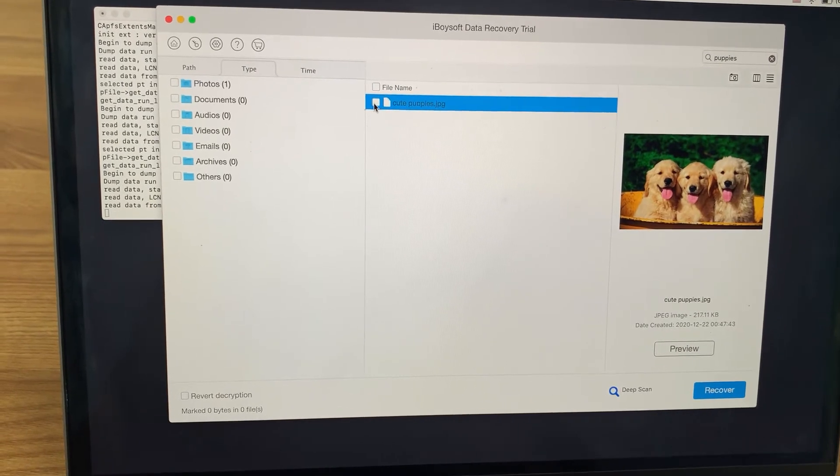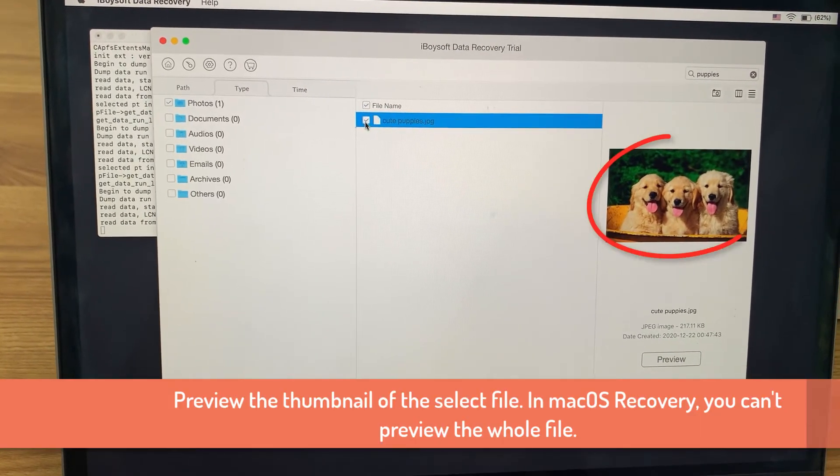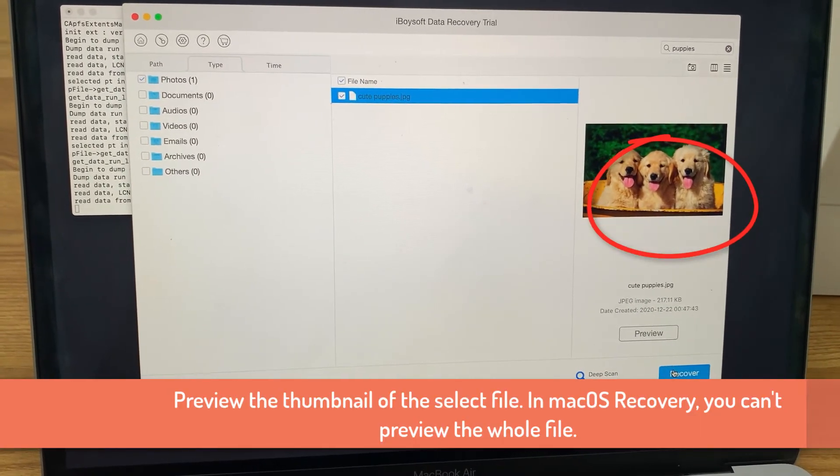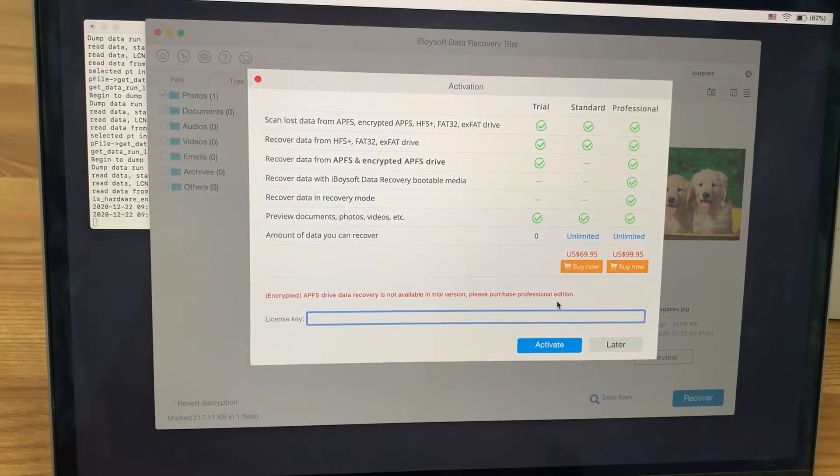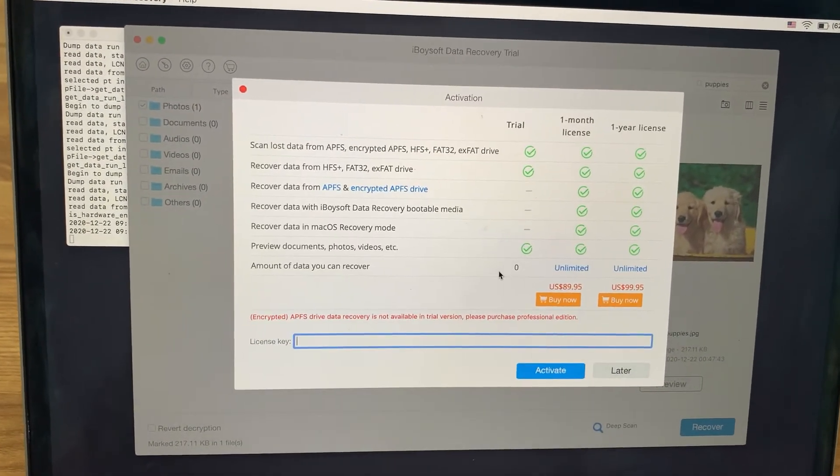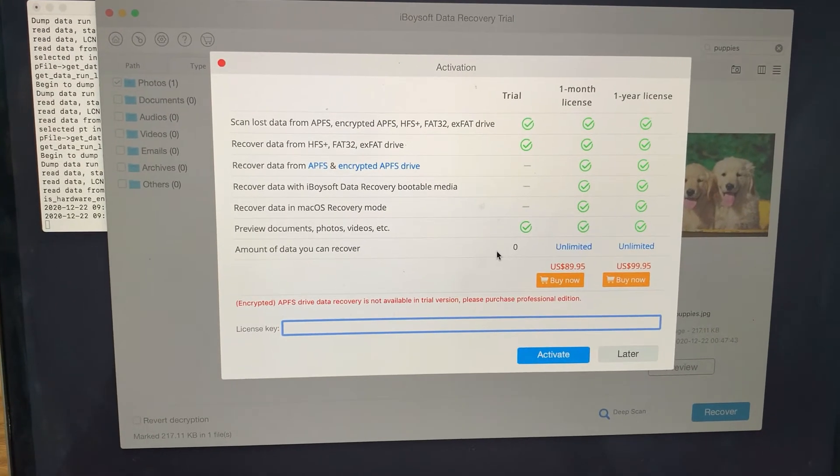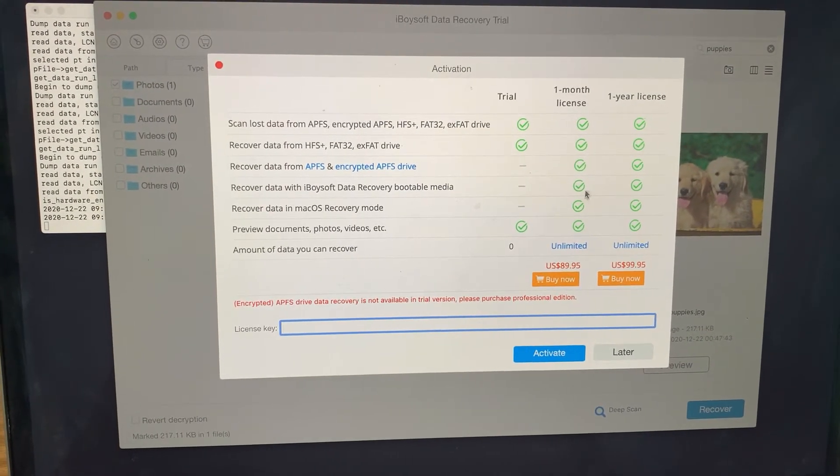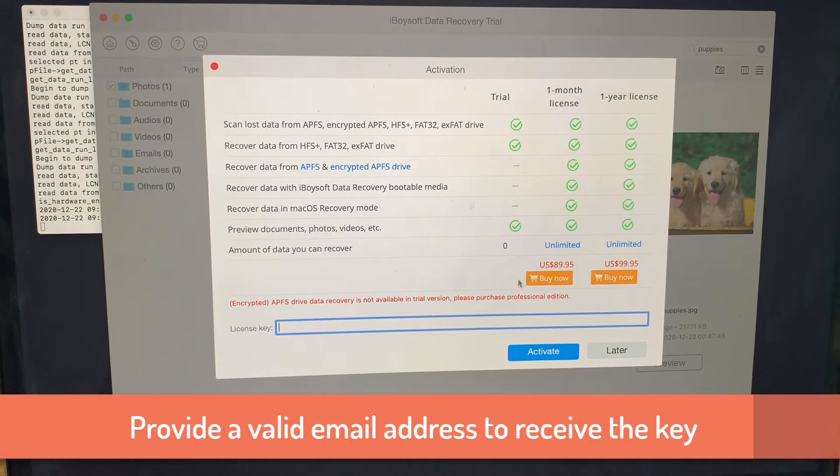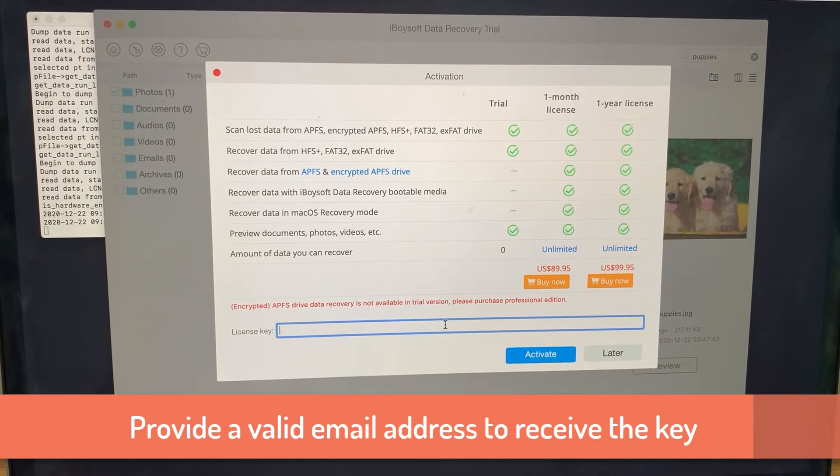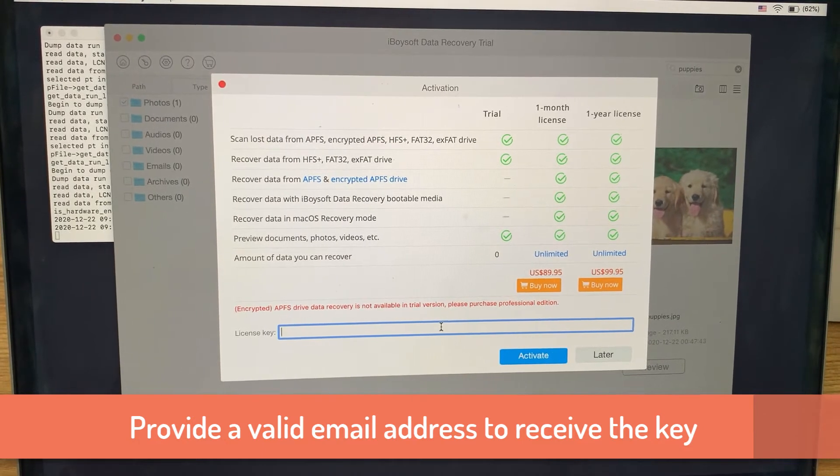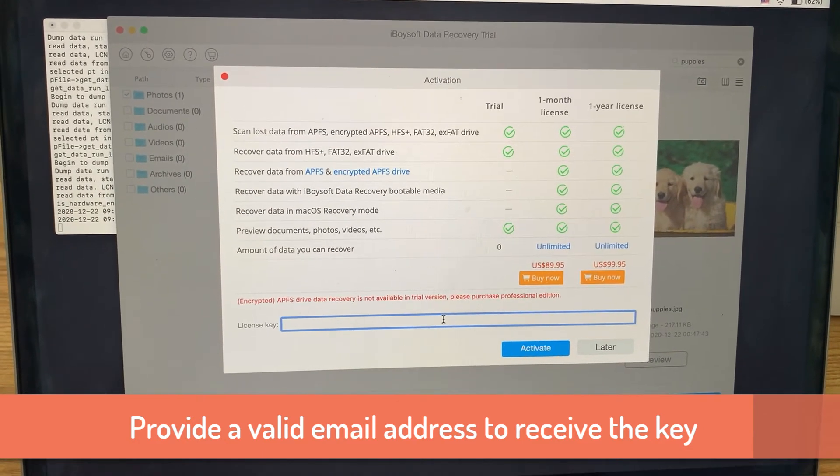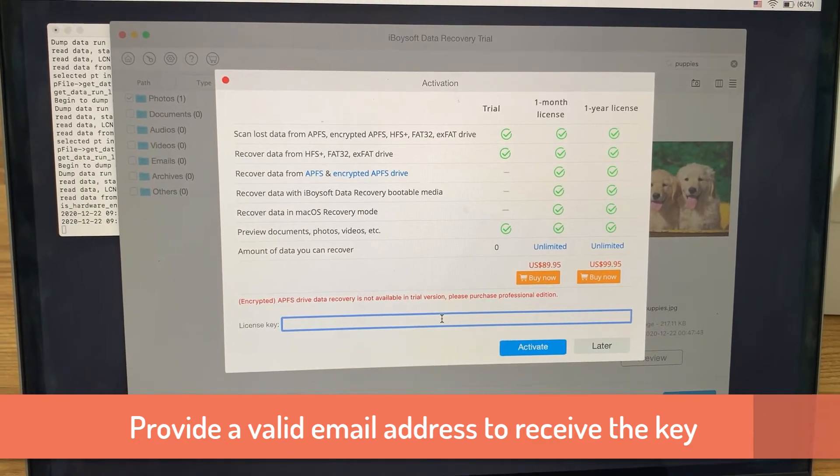A thumbnail will be shown at the right in recovery mode. I can't preview a big picture. The software supports scanning any Mac volumes totally free, then you can evaluate if the software is effective or your files are recoverable. You have to buy a license to activate the software for bootable Mac data recovery.